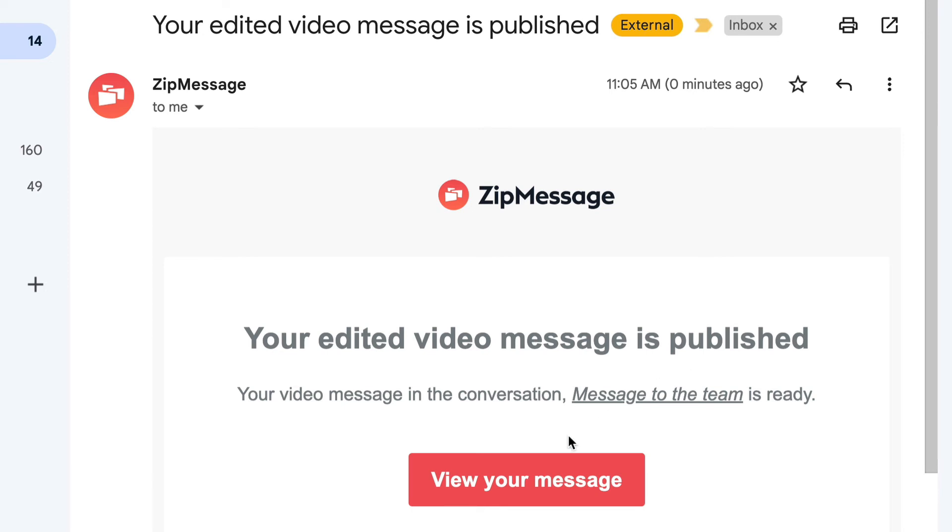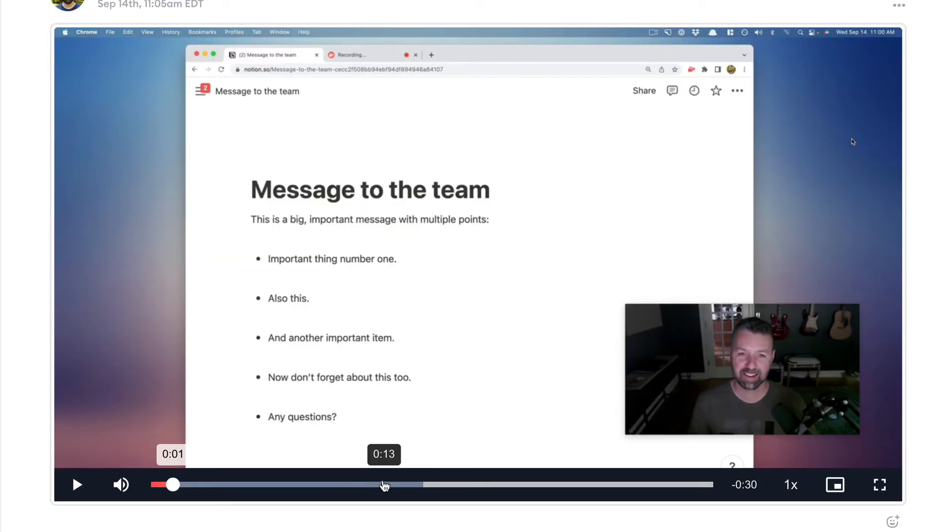Let's take a look. And I can see now that those sections have been removed, and the rest of the message has been stitched back together. Perfect.